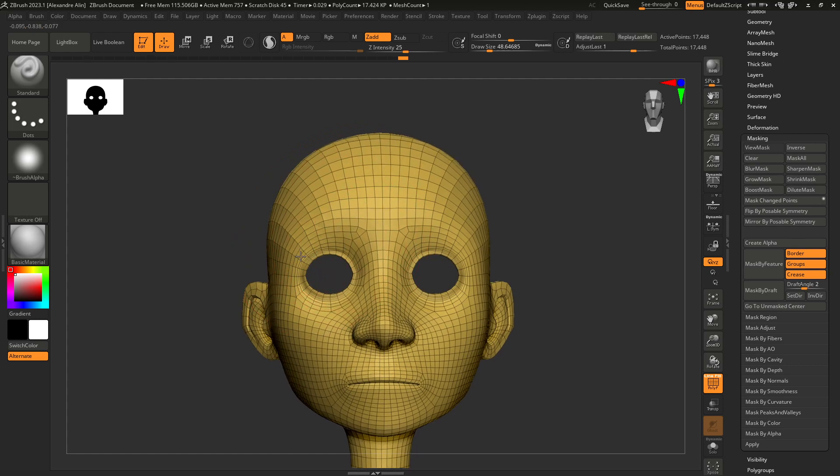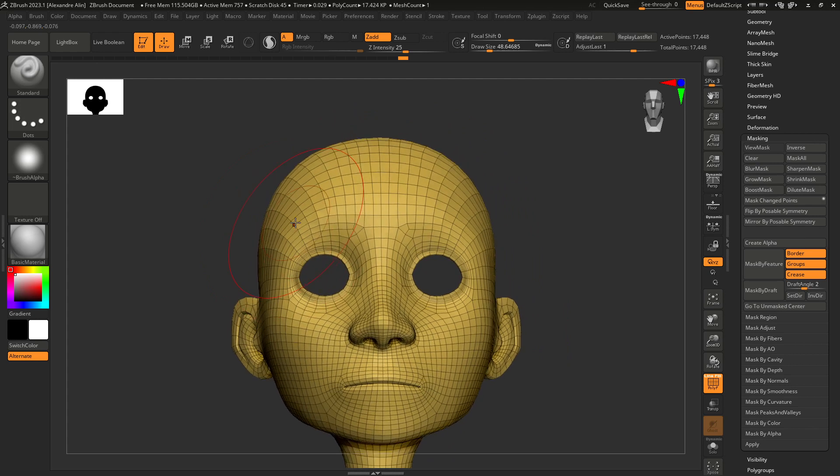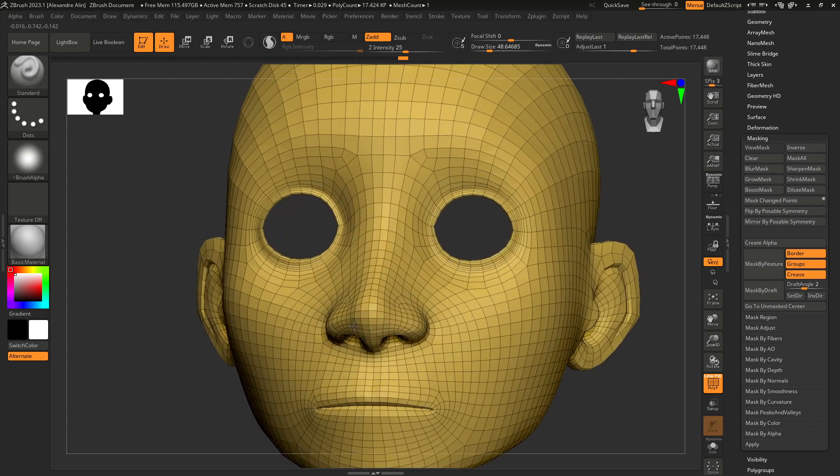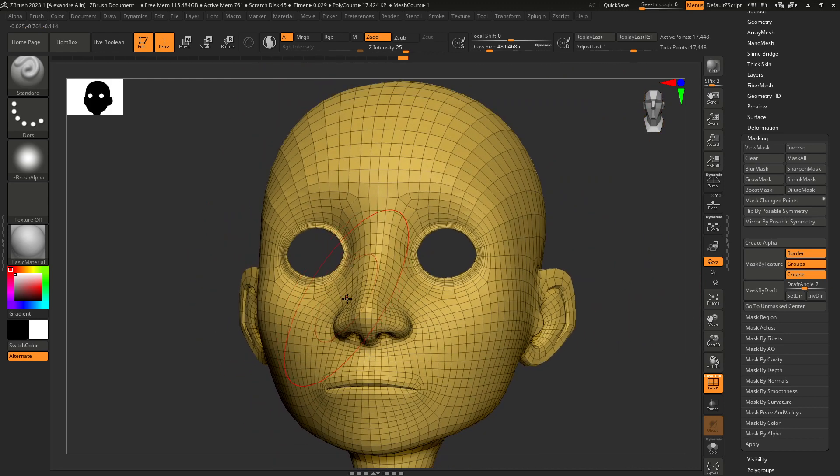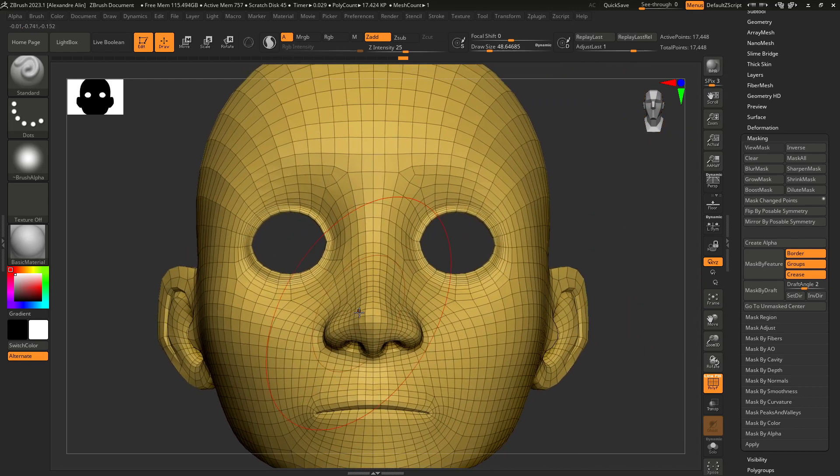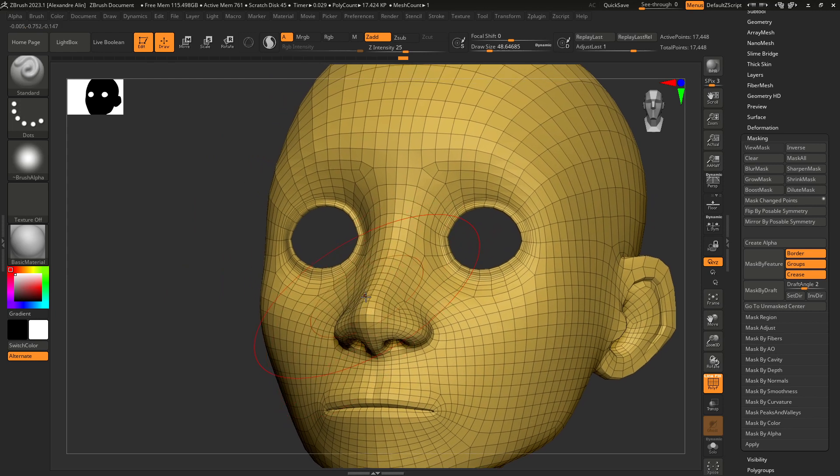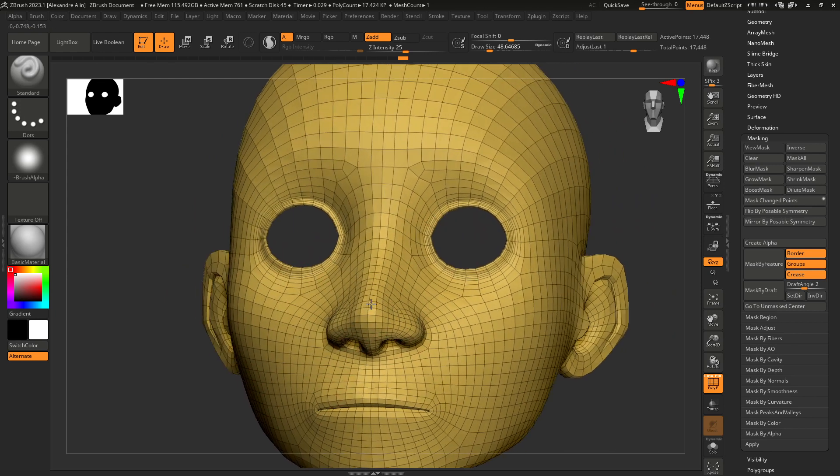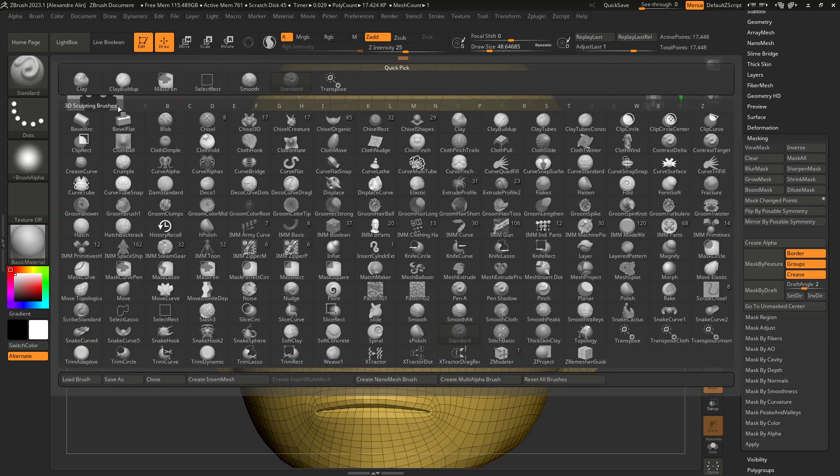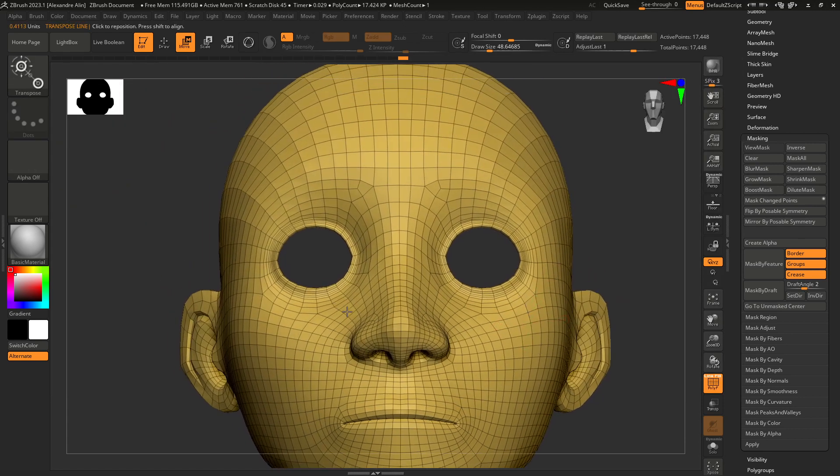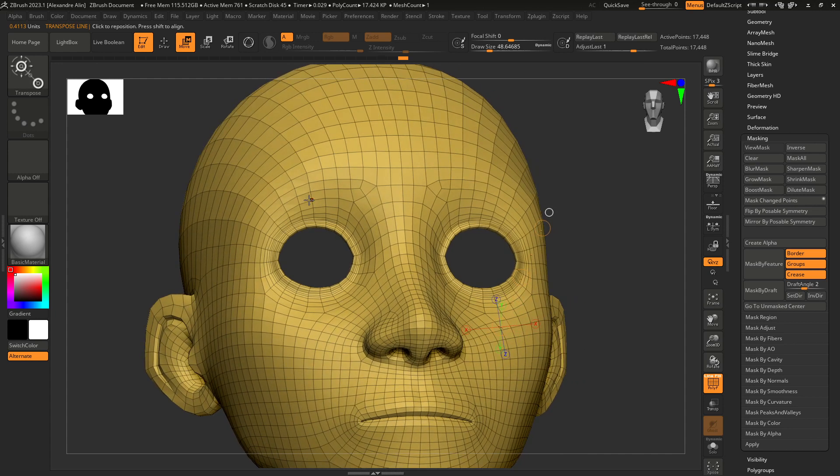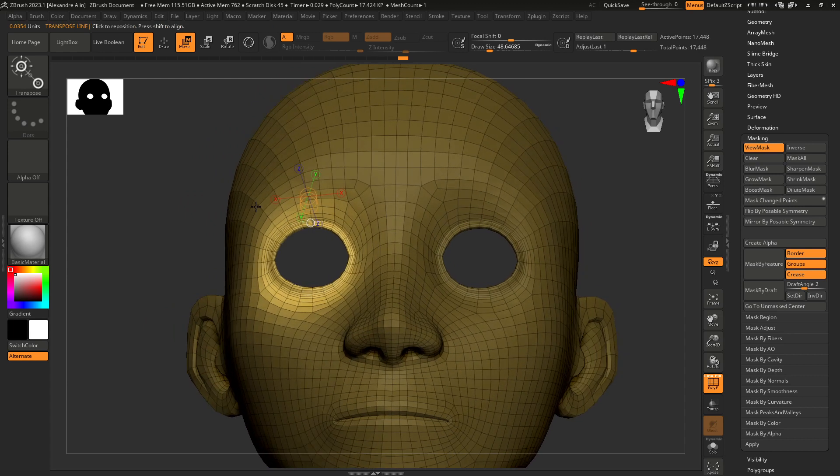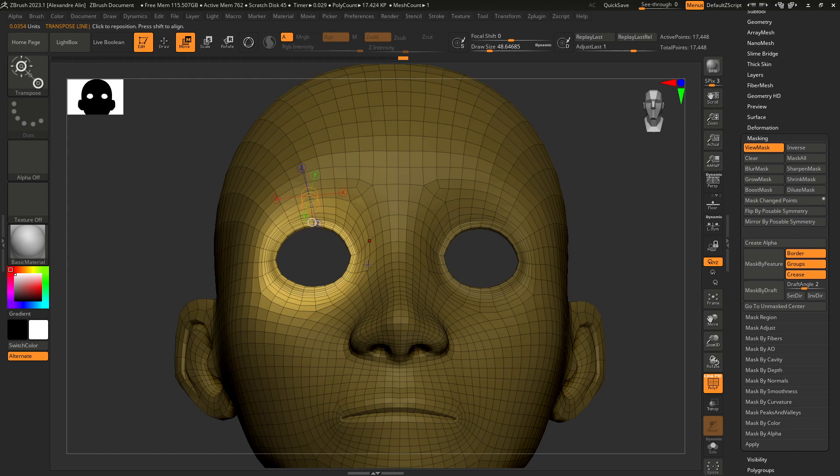In this case, I want to say it again that good topology is really important, not only for rigging and animation but also for modeling. If I show you an example here, if I select the transpose brush, if I press Ctrl-click close to an edge loop, I can easily mask a region like that because ZBrush understands that this is a loop.